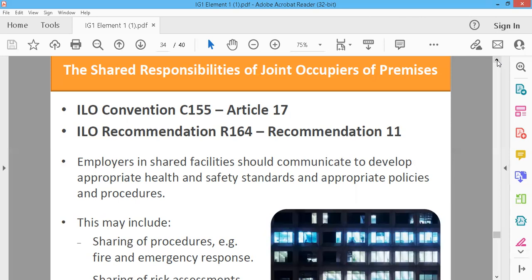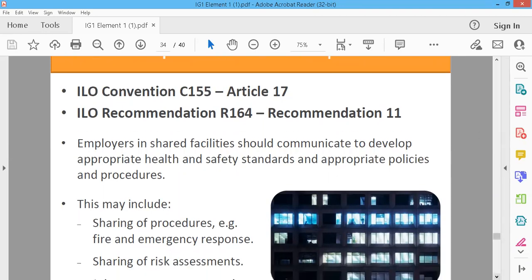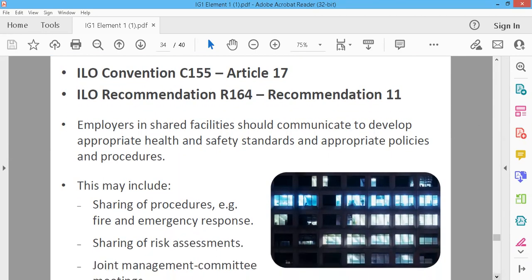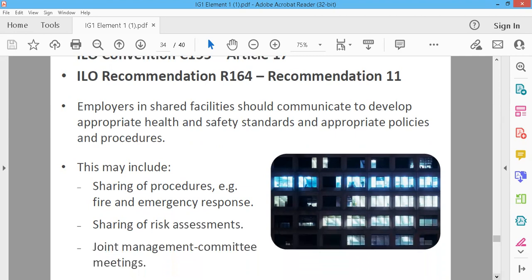Employers in shared facilities should communicate to develop appropriate health and safety standards, policies, and procedures. This may include sharing of procedures such as fire and emergency response, risk assessment, and joint management committee meetings, which usually consist of panels between companies.